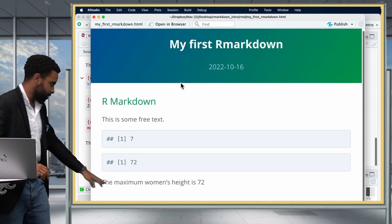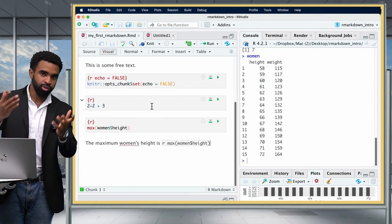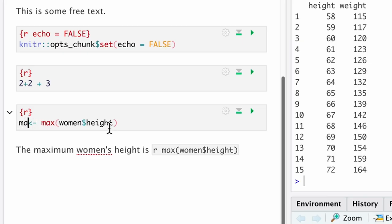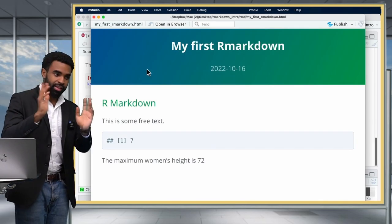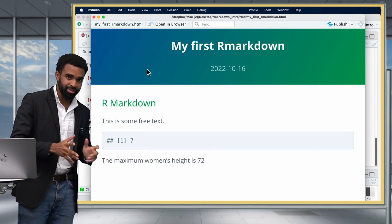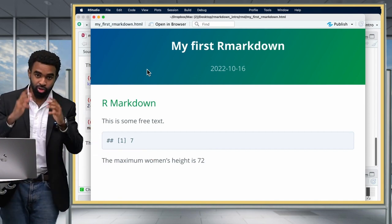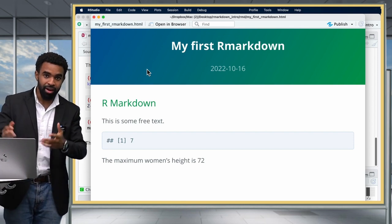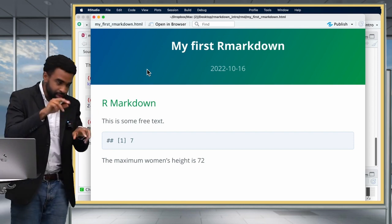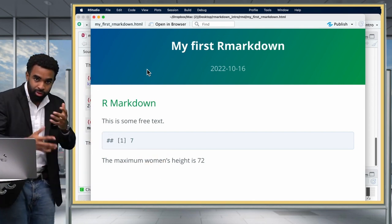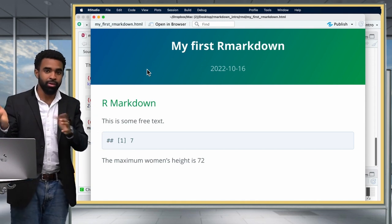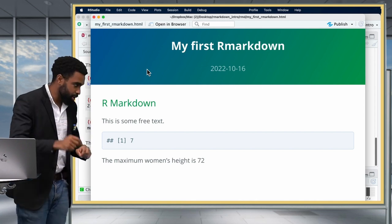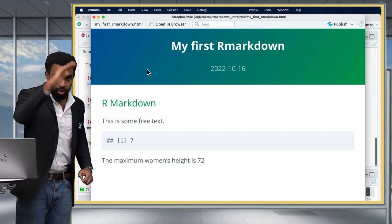This feature is going to be super useful when creating papers or any kind of report, because you don't have to type in numbers manually — you can get those numbers dynamically from your actual data. So if your data changes because of some error, you don't have to go back and change whatever you wrote. You can just re-knit the document and all your numbers will be automatically updated.